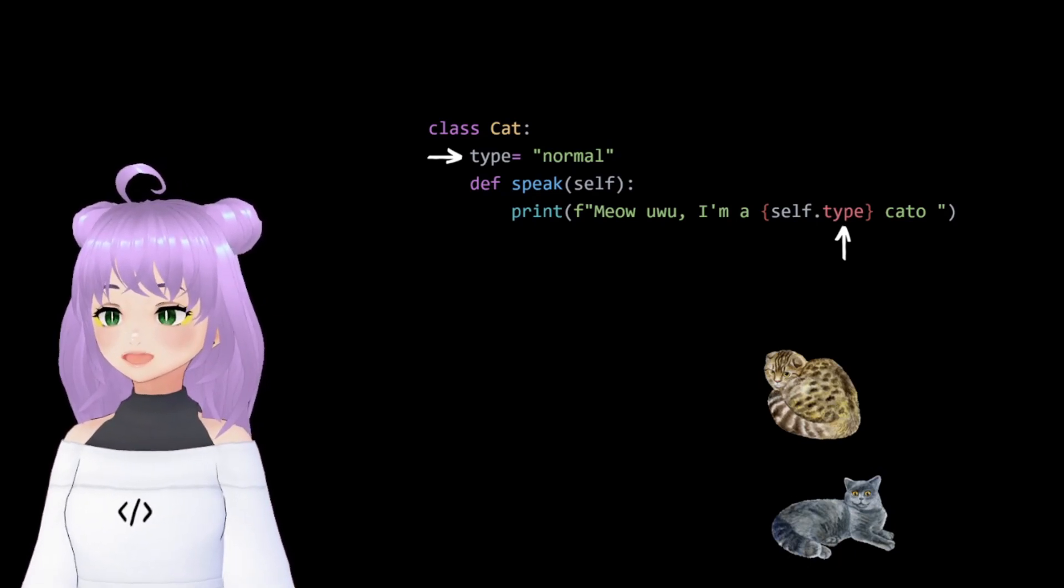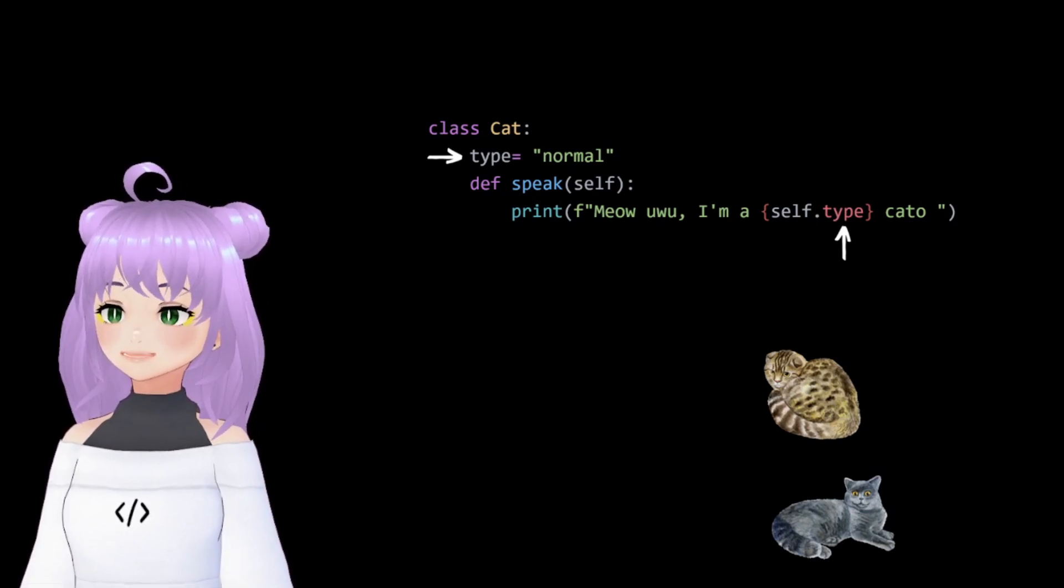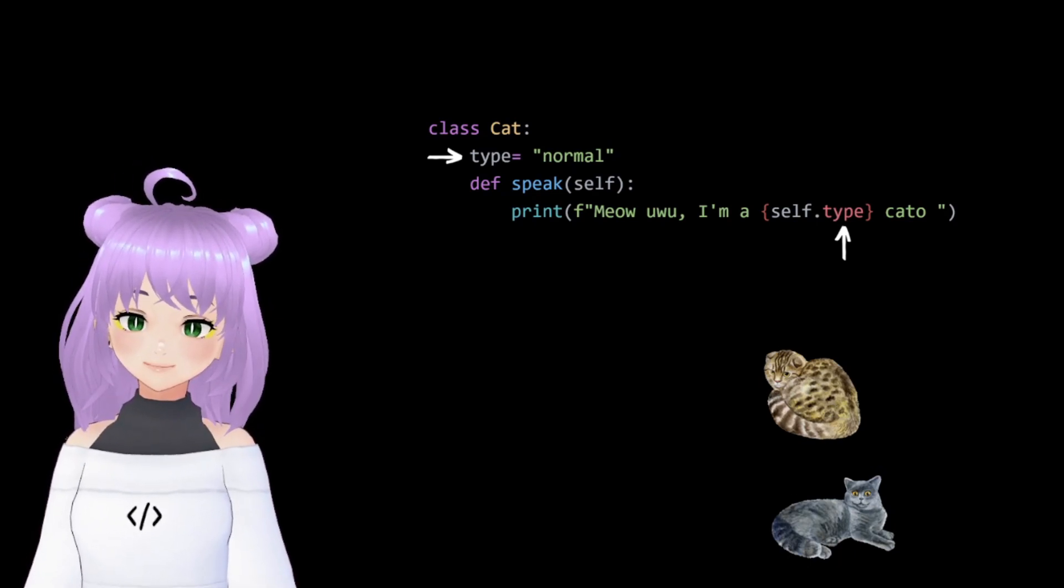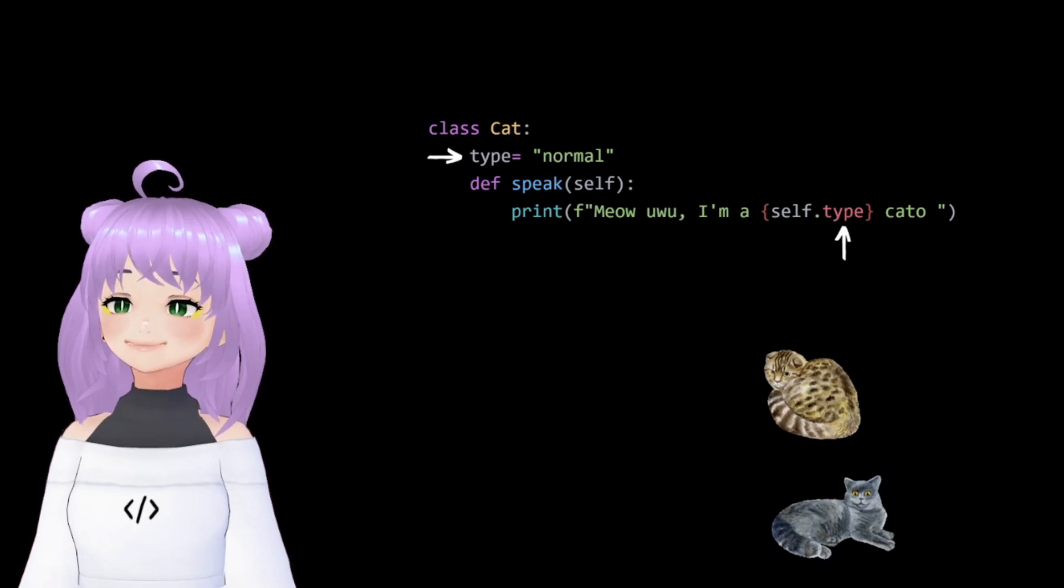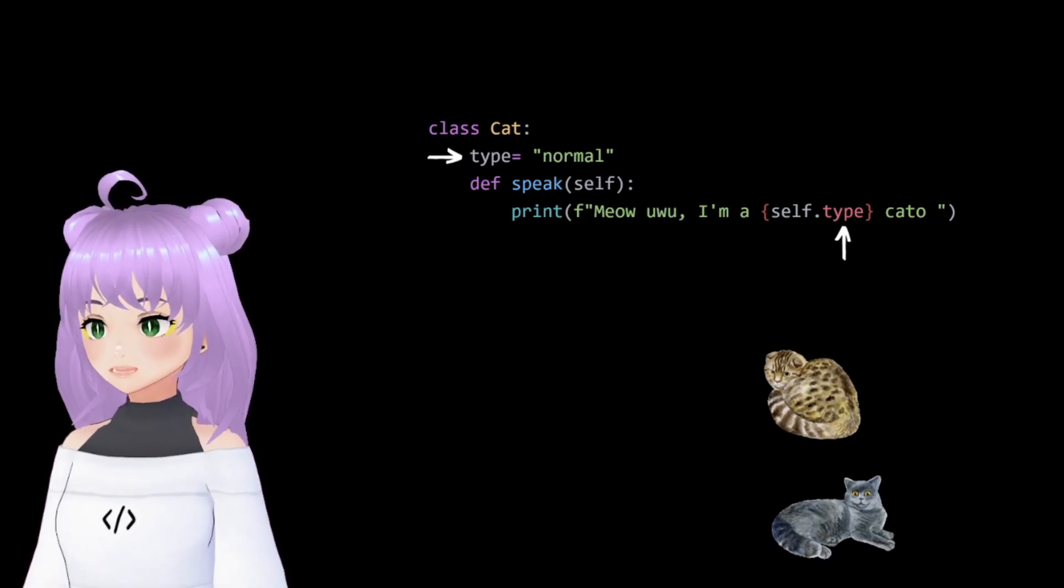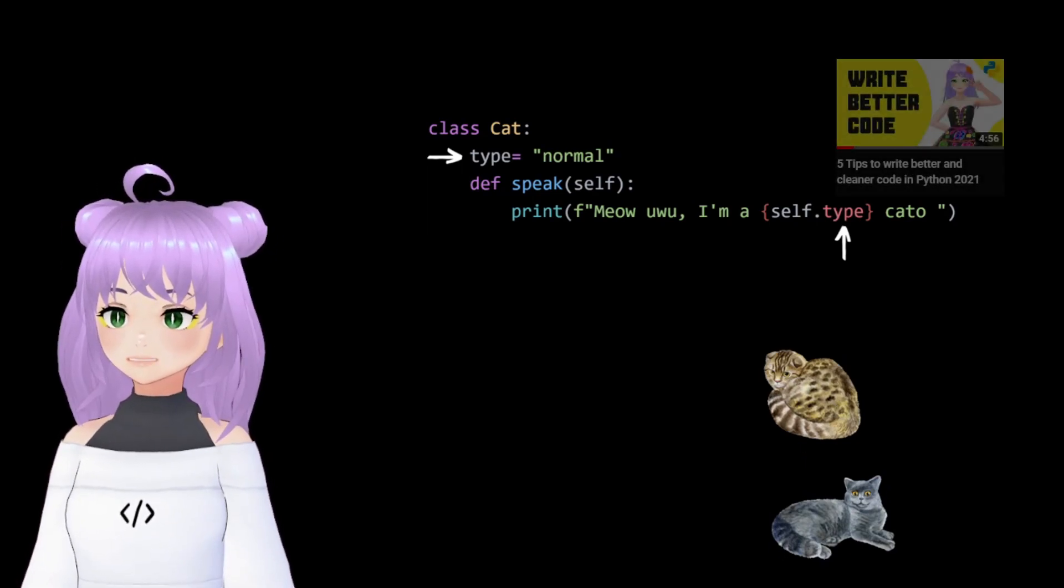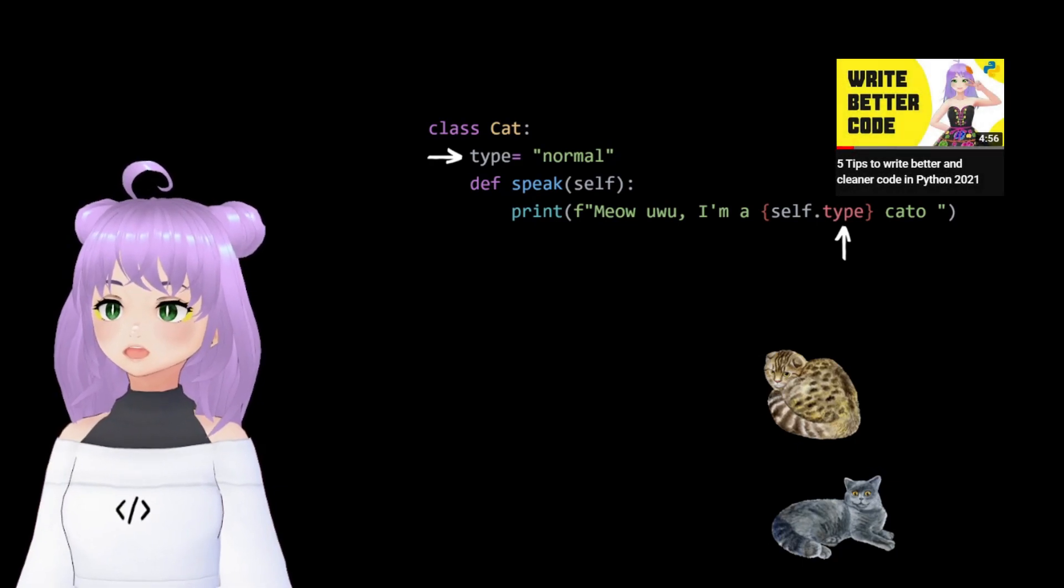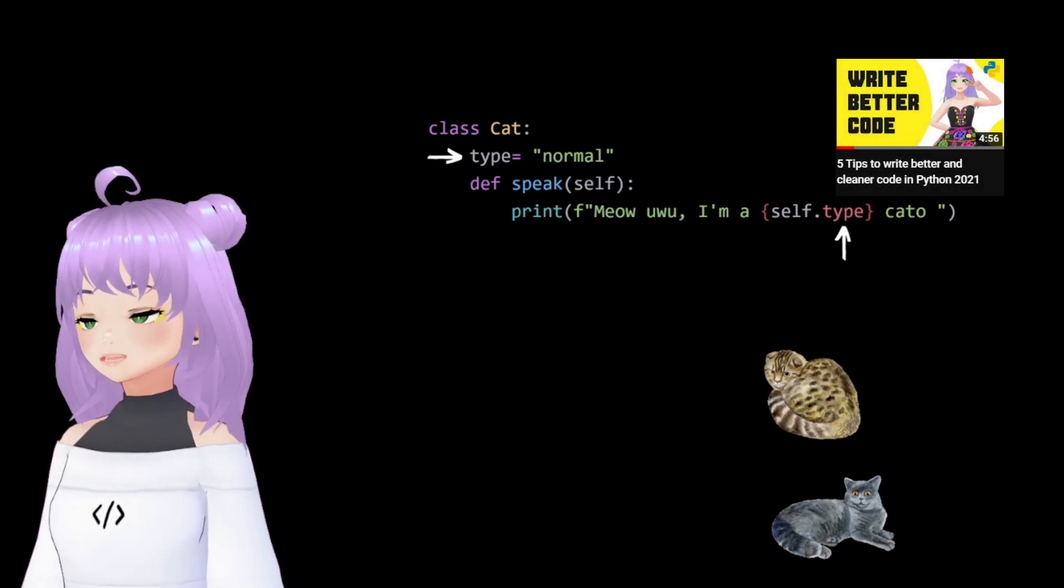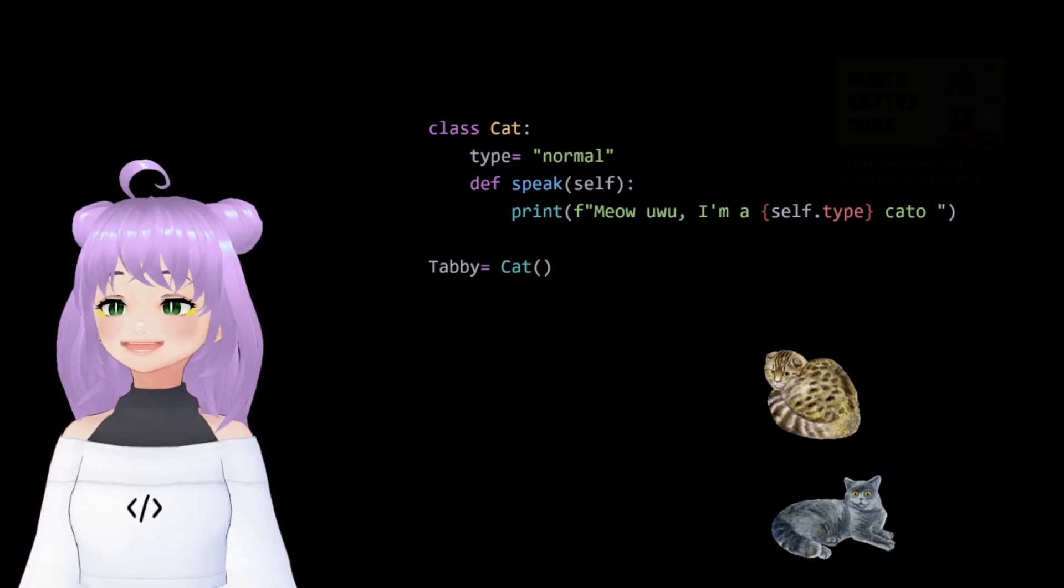In this example, we're using an f-string in our print statement. And if this is the first time you ever heard about it, I recommend you to watch my video on 5 tips on how to improve your code. But now, let's continue.